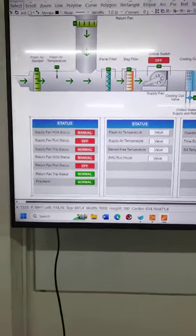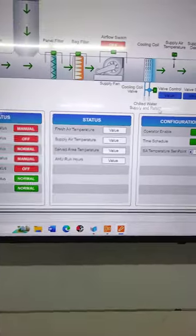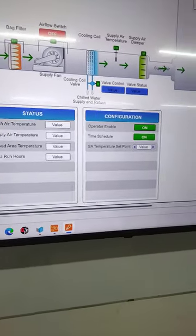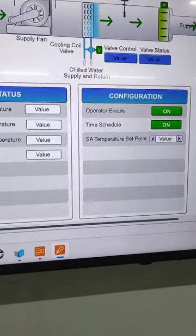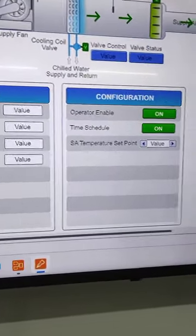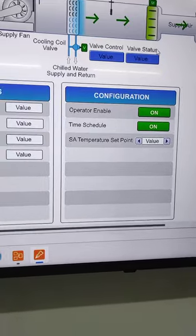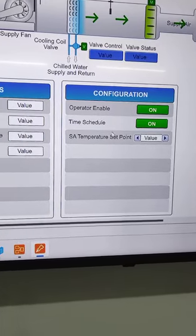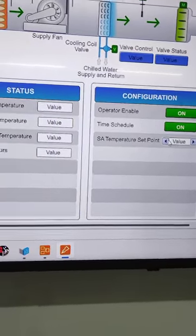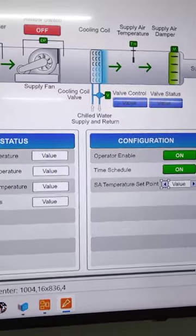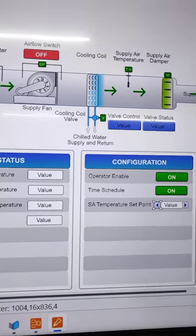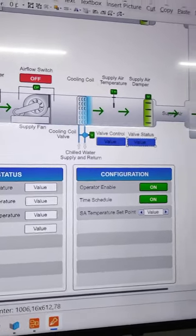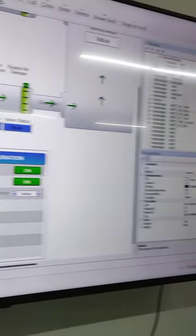We are now including operator enable, time schedule, and trying to improve our graphics information for our air handling unit.